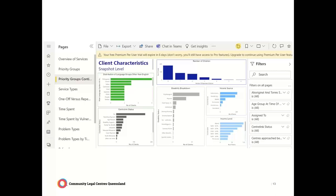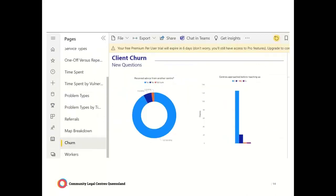The next page shows client characteristics at a snapshot level — priority groups including Centrelink status, people who speak languages other than English, disability breakdown, number of children, income sources and income levels. You're able to filter all of this with multiple filters at any one time, and by any date range. The client question — had you received advice from another centre before — was a really interesting one. Once all the data started being entered, it was able to show us the experience of clients and start to paint a picture of that client journey.